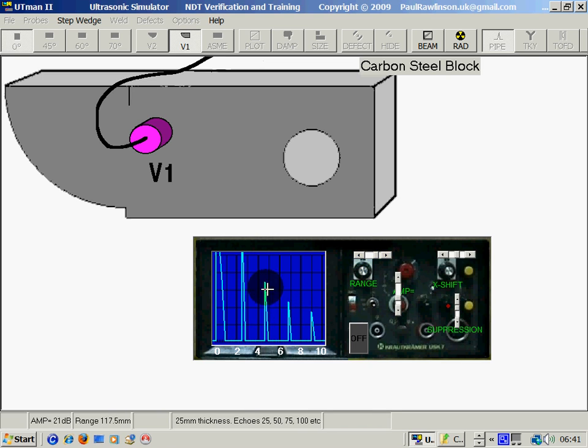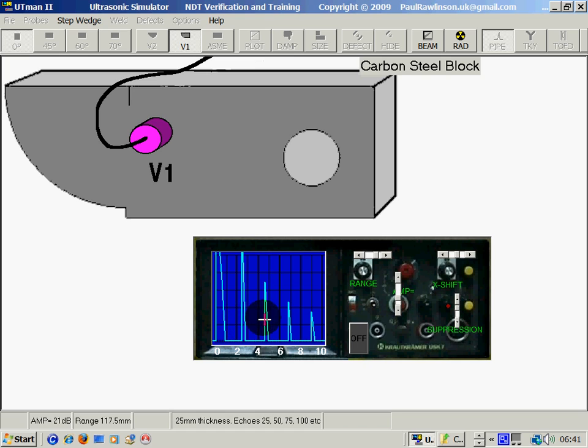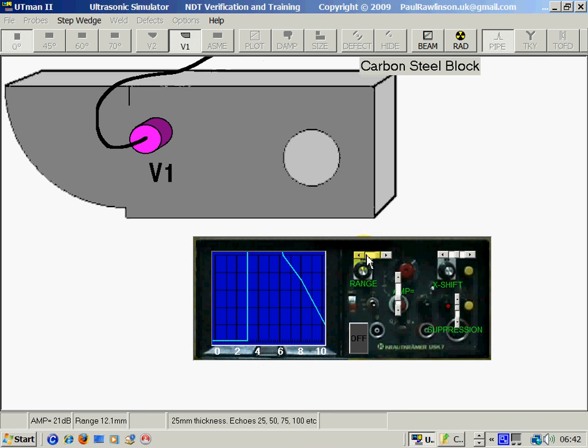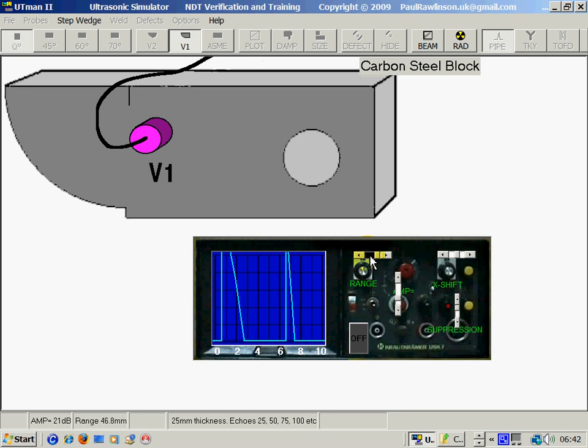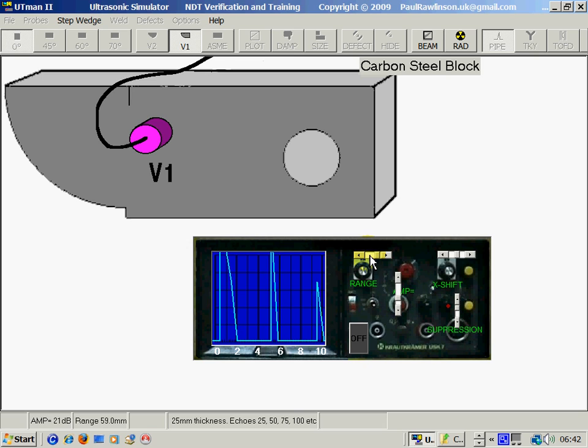Here we can see multiple echoes, each one representing 25mm: 25, 50, 75, 100. So I will calibrate with two echoes which will give me 25, 50mm all together.